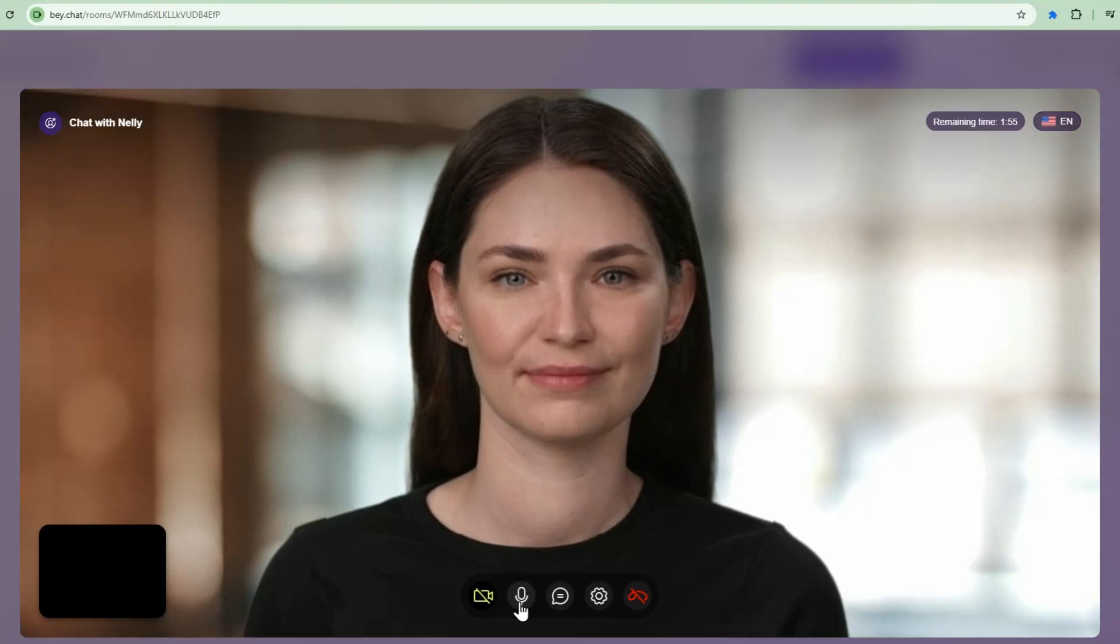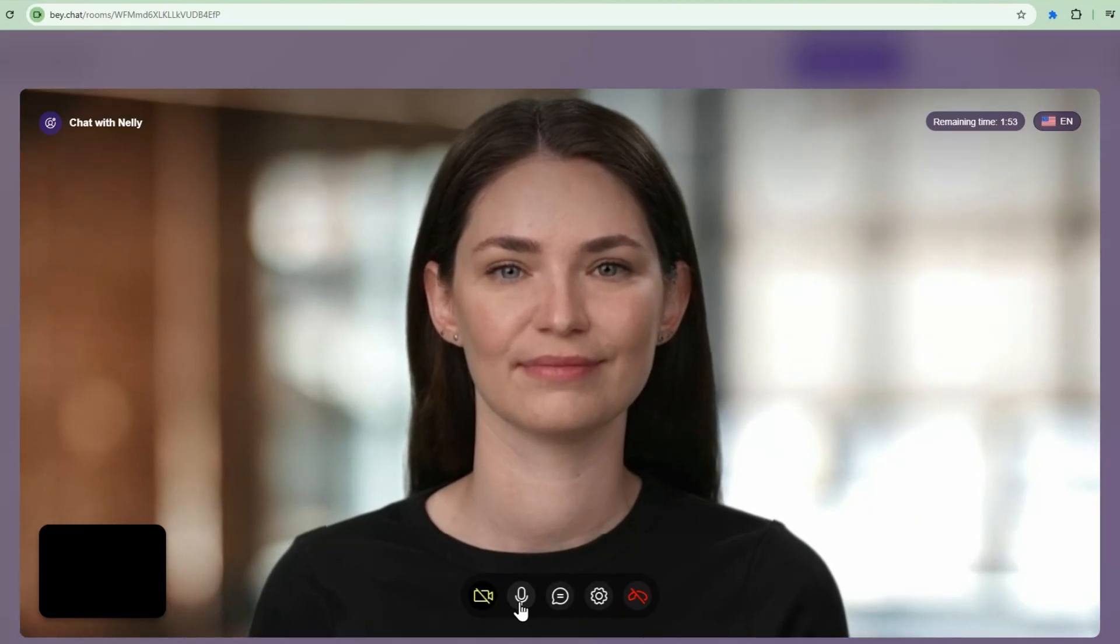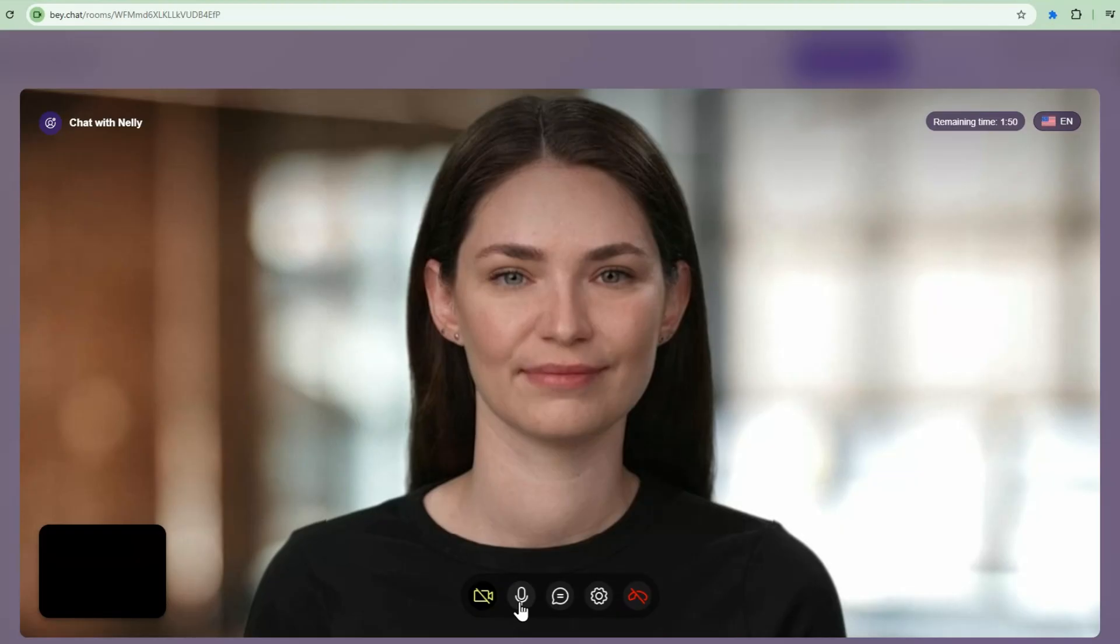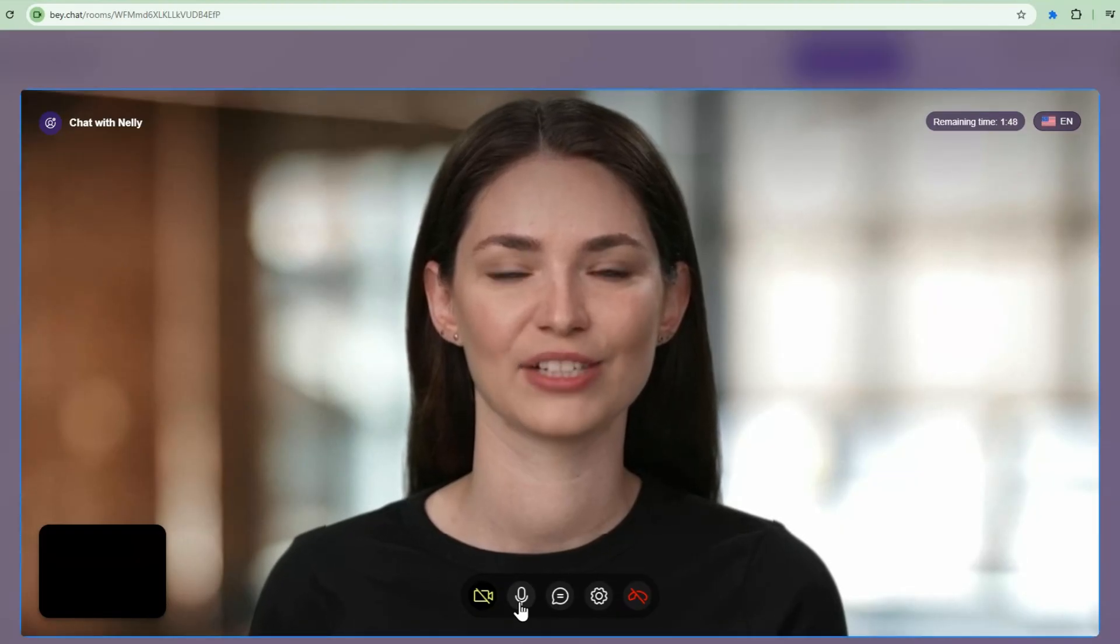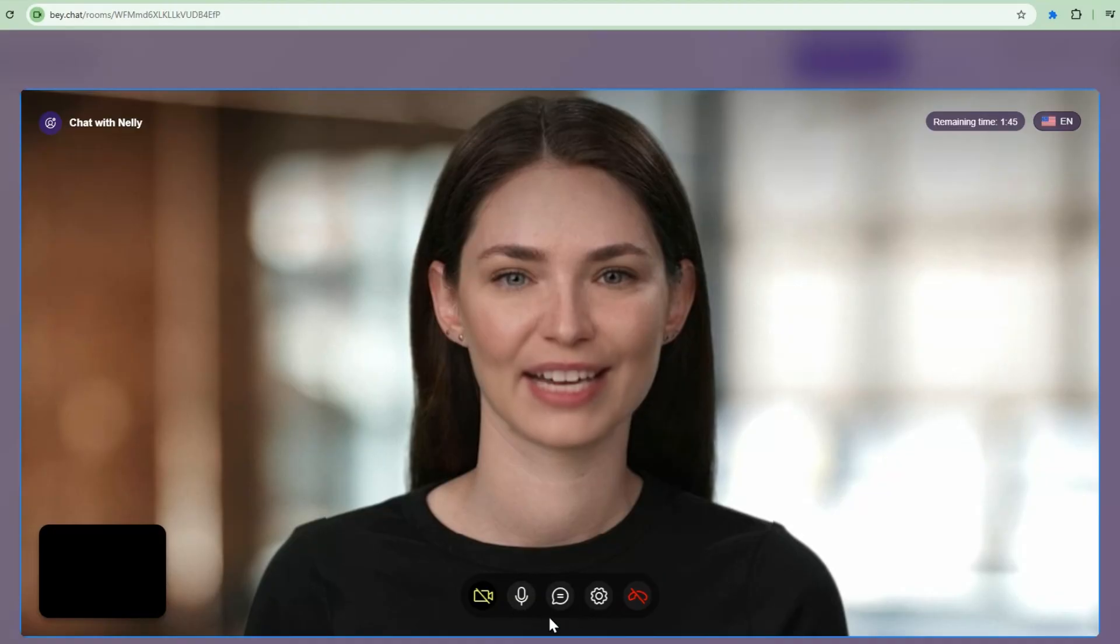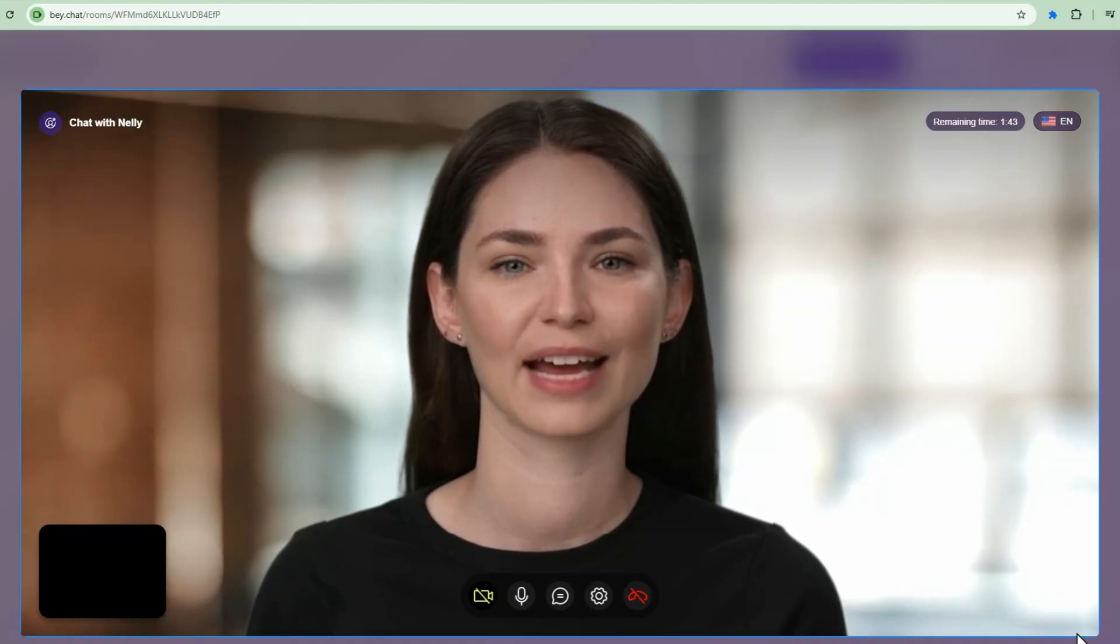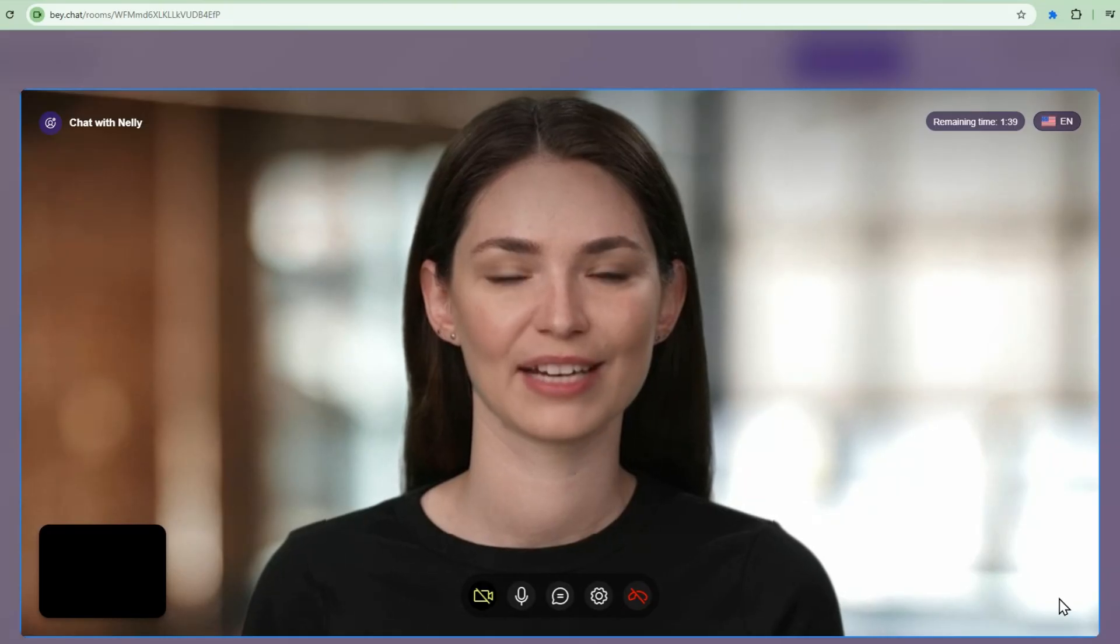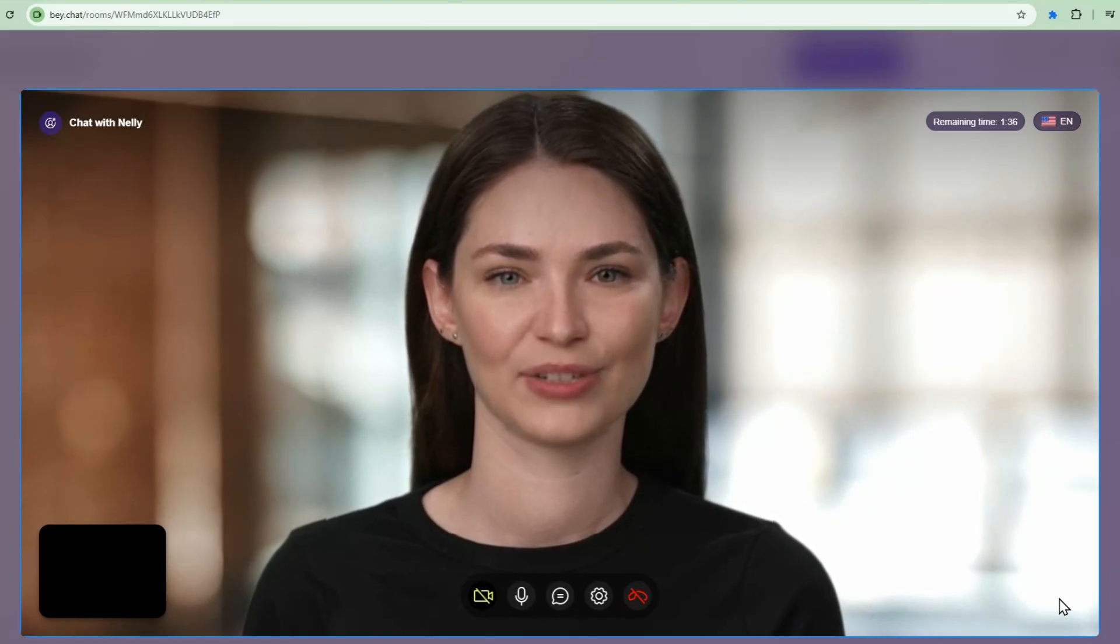I built an innovative AI set of research agents that does deep research. That sounds intriguing. Research agents can really enhance the efficiency of information gathering. Can you tell me more about how these agents were designed? Specifically, what technologies or methodologies did you use to build them and what kind of results did you achieve?